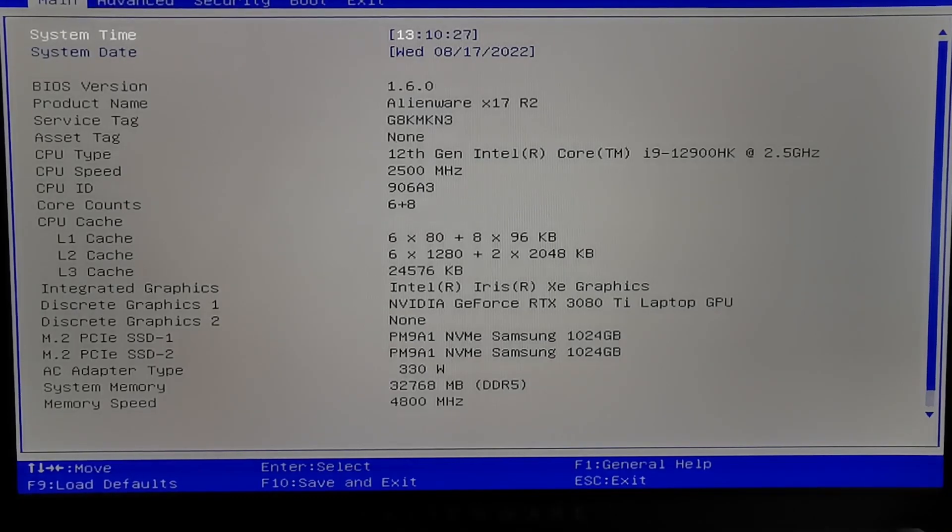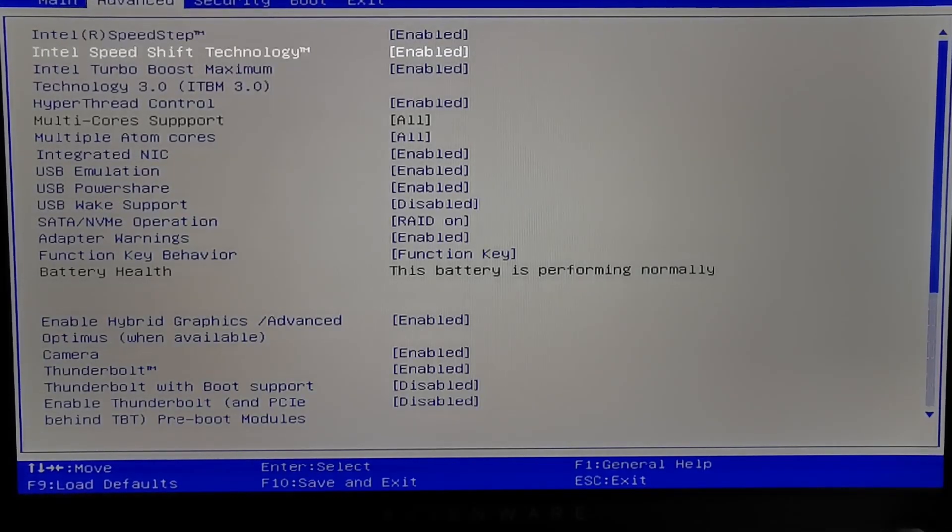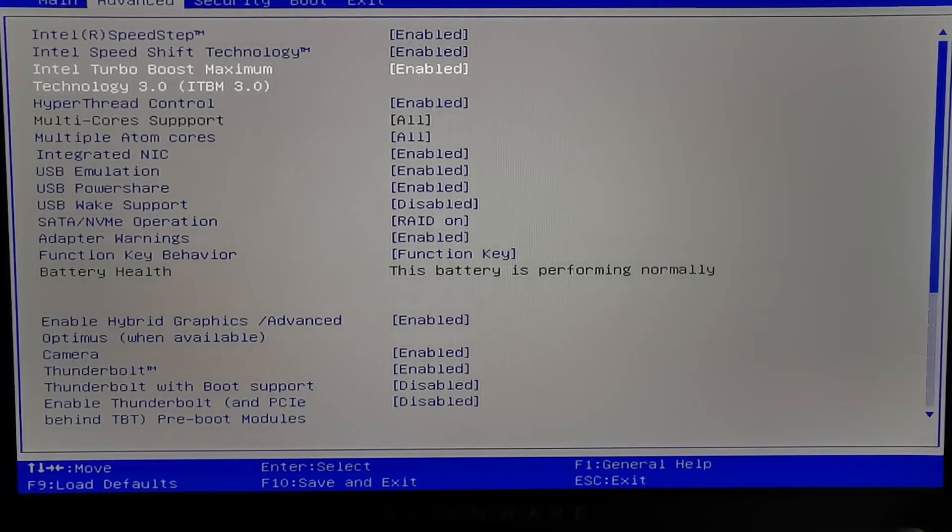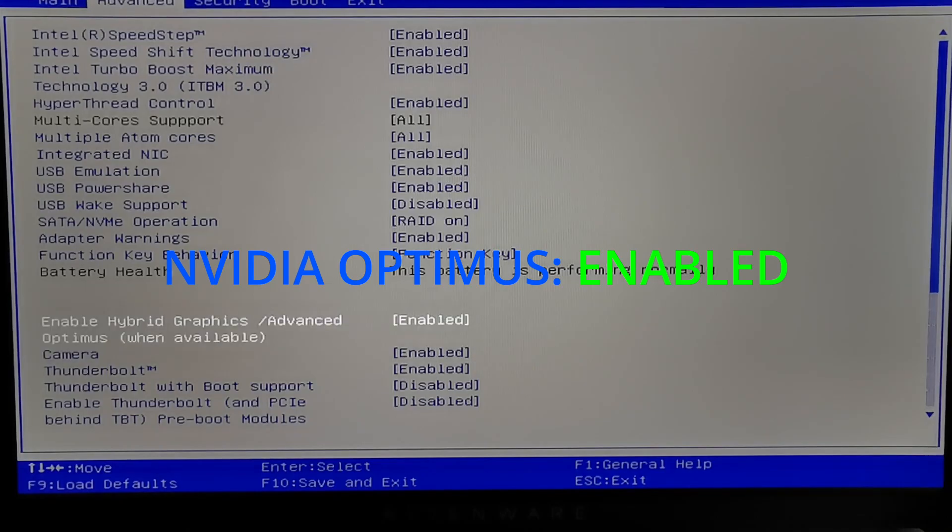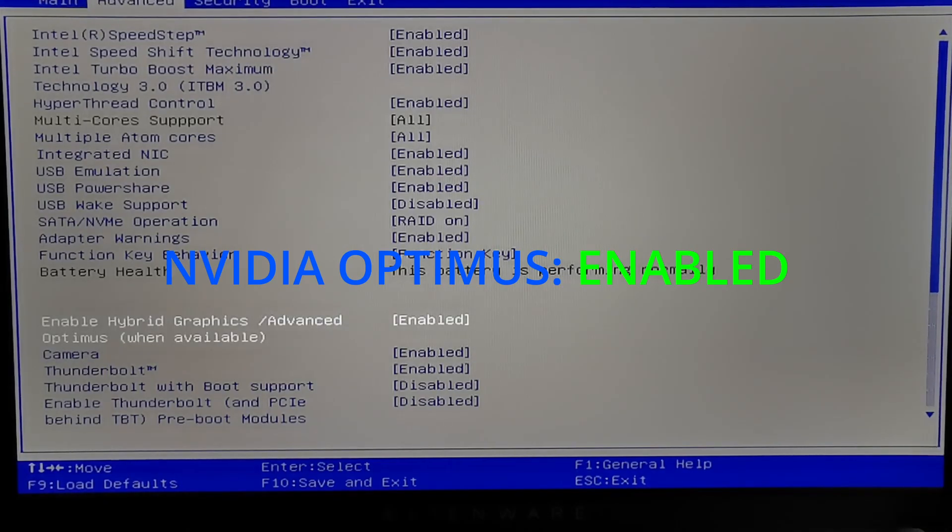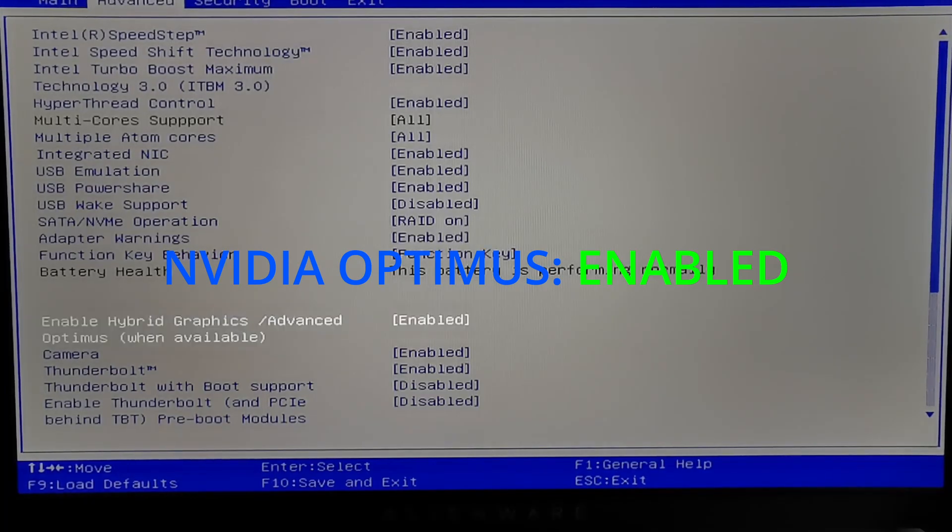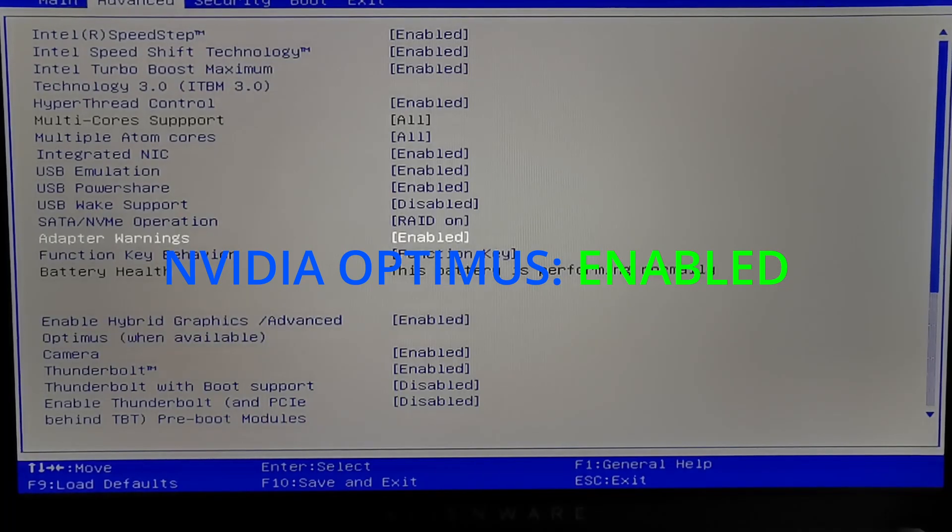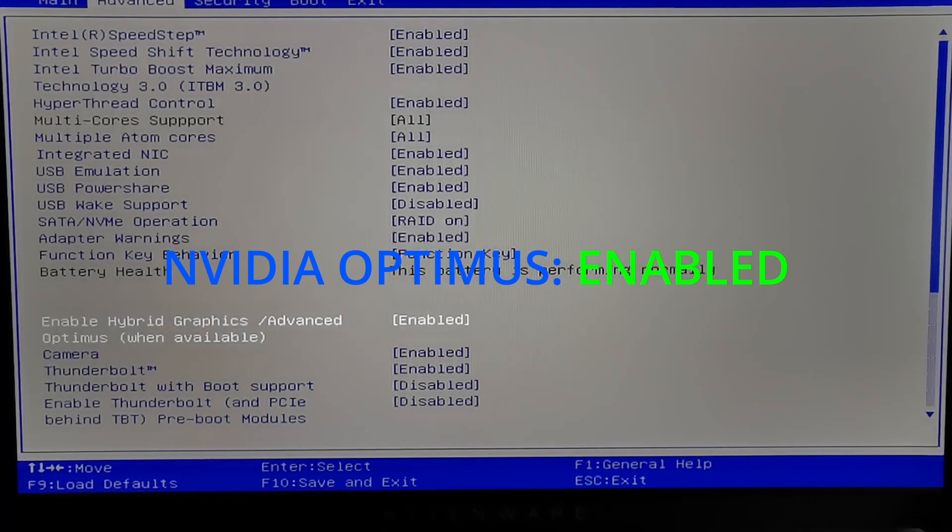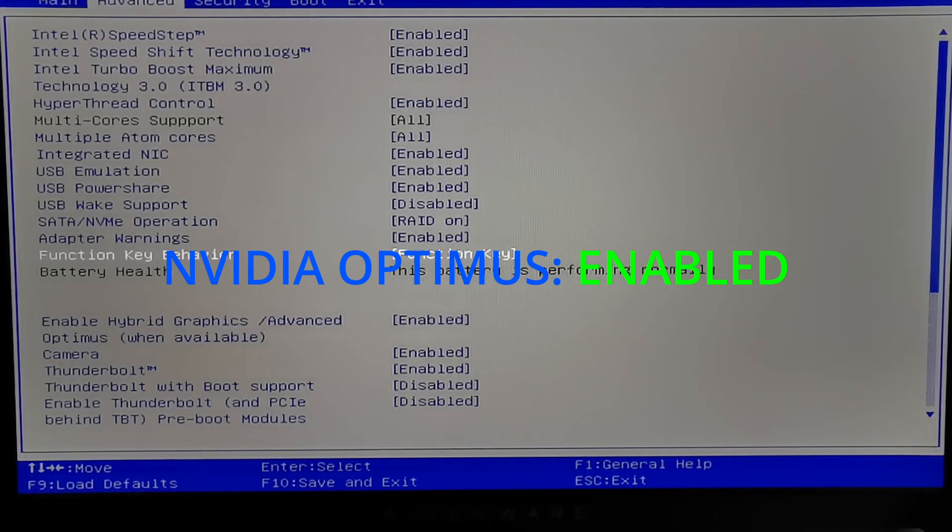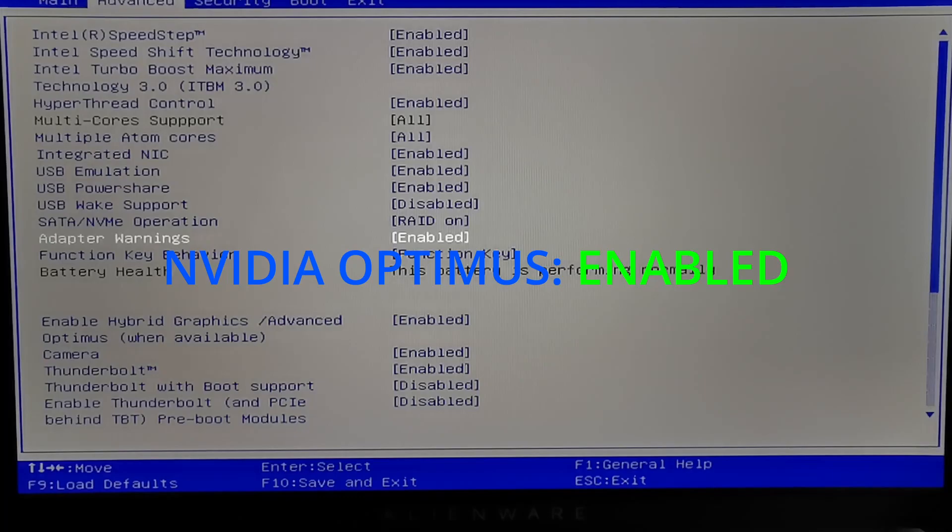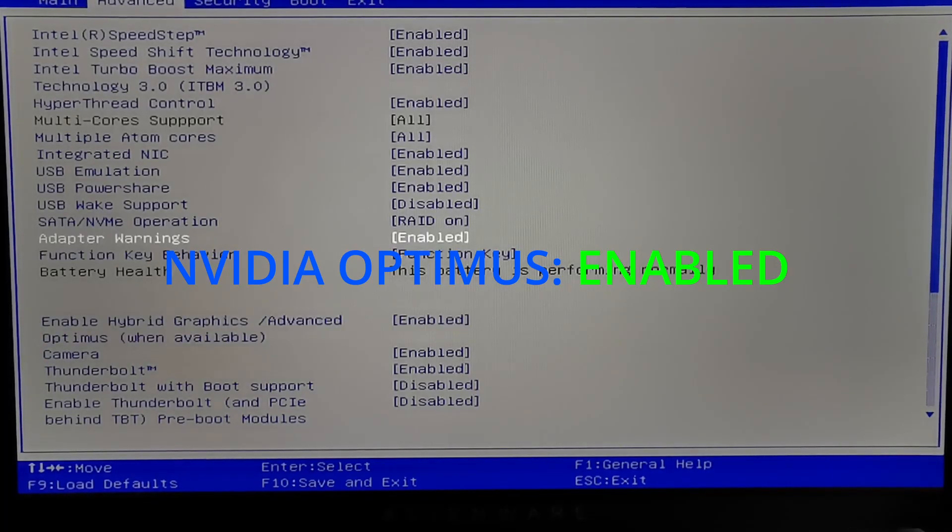But before we do this, we want to enable Nvidia Optimus in the BIOS settings. So go into your BIOS by pressing F2 and activate your integrated graphics because otherwise Linux won't start since it does not recognize your Nvidia graphics card. There are two different types of graphics card drivers for Linux operating systems: free and proprietary drivers. The free Nvidia drivers are called Nouveau in Linux. These don't work right with the RTX 3080 Ti laptop. That's why we have to use the integrated Intel graphics first.